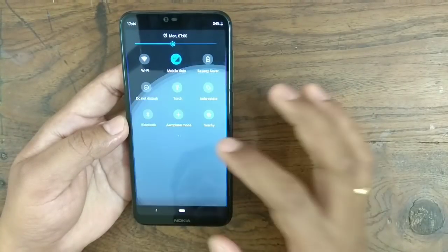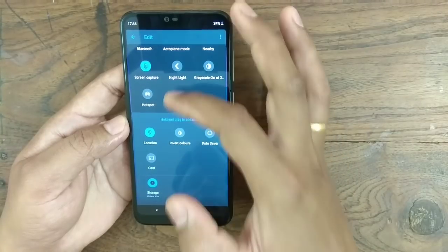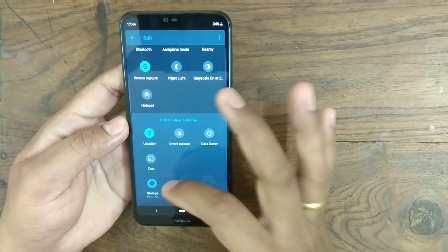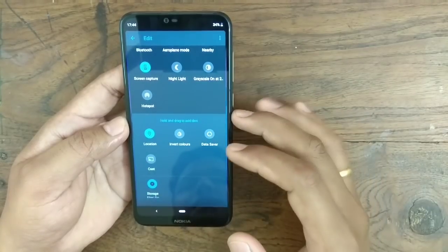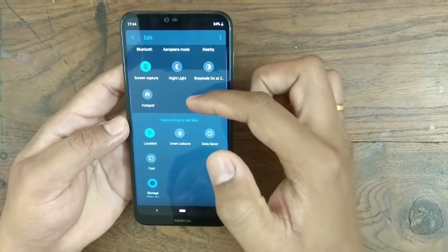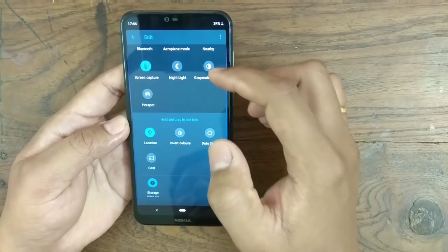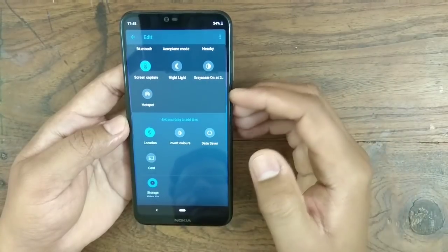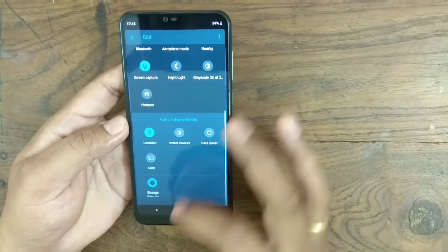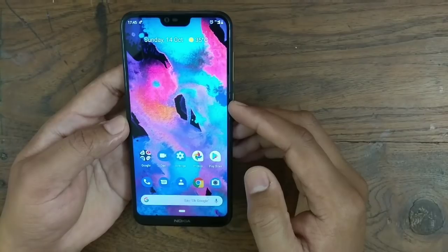If you go to Edit in the notification center, you can add additional shortcuts — like a Files Go option, or a Digital Wellbeing application shortcut. There is also a grayscale option which is related to Digital Wellbeing, which I'll explain later.